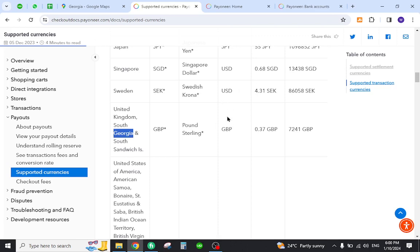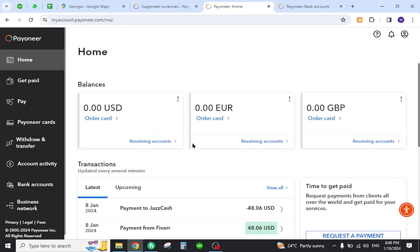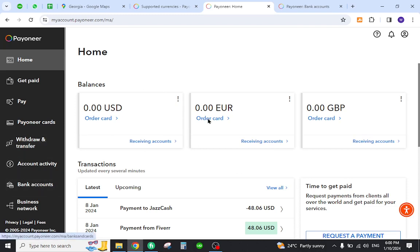Once you log in, you will land to this page. Now you need to add your bank account, your local bank in Georgia. For that, you need to click this button.